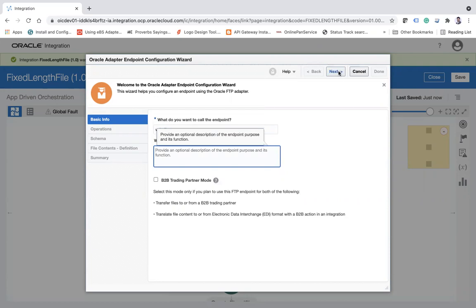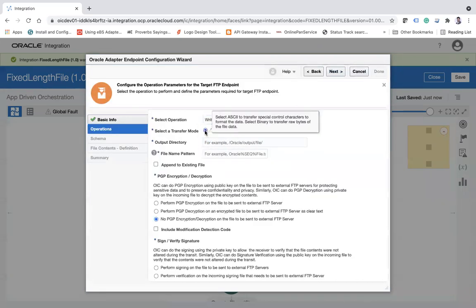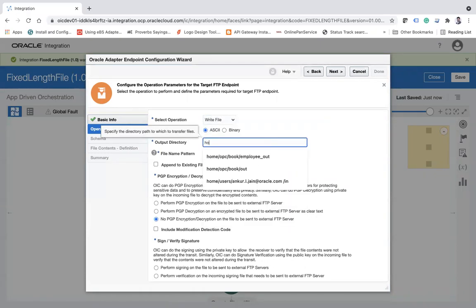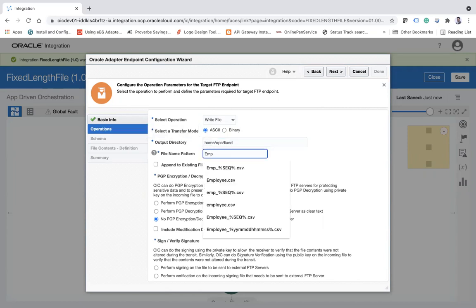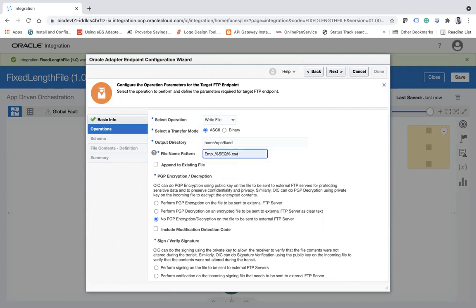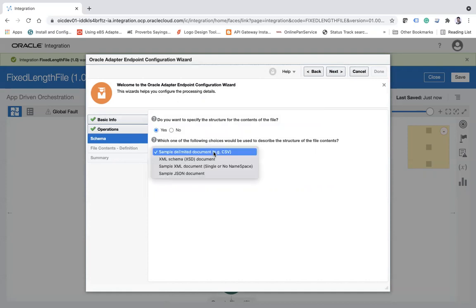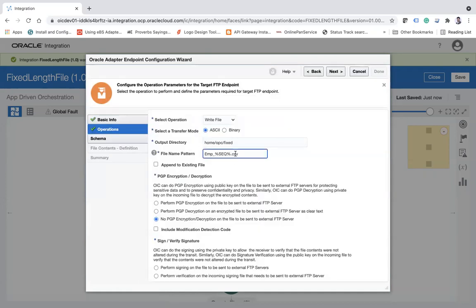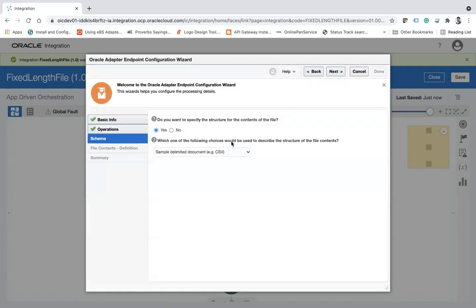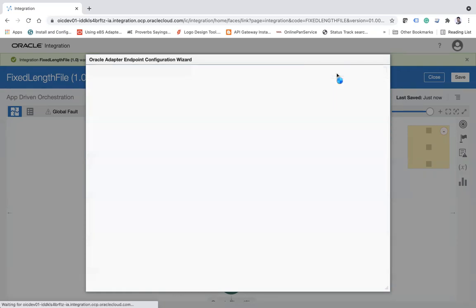Okay, so here I am saying Create Right File. Click next, and here I will say write file and then SFTP, and I'm going to put the directory structure like /home/opc/fixed. Okay, and then I'm going to say emp underscore sequence.csv.